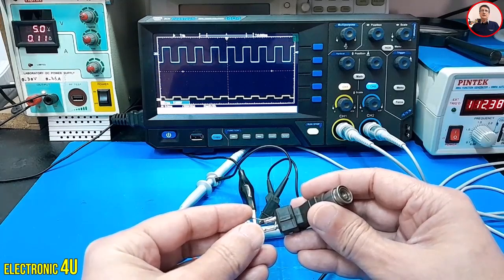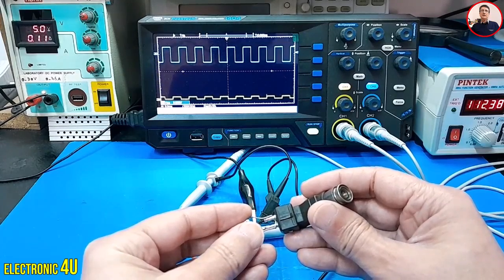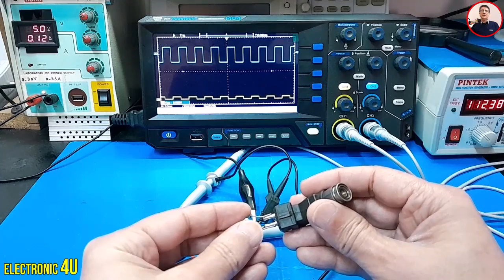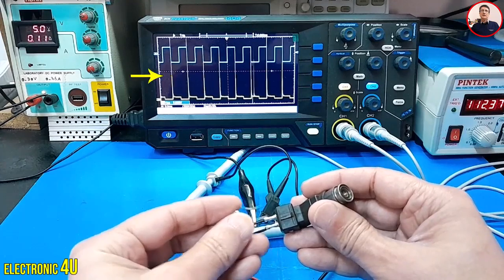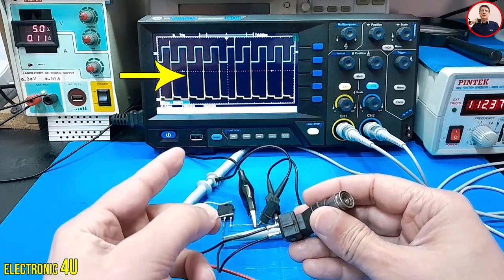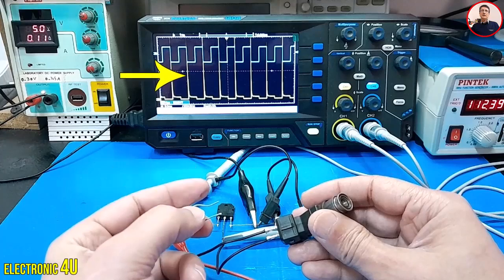In circuits with inductors, we always place a diode in parallel with the inductor to protect other components from damage. When we remove the diode from the circuit, the excess voltage spikes will reappear.